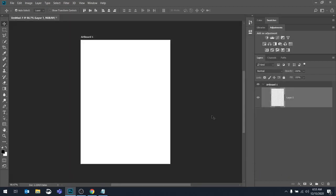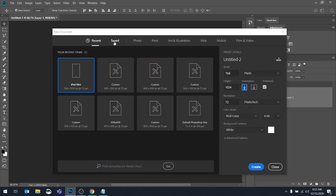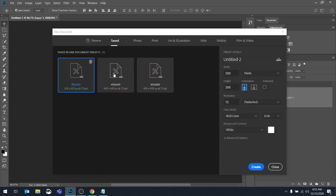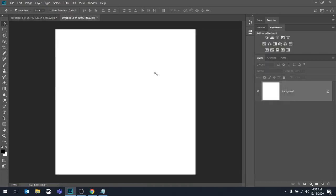Now, let's say the next project you do, you need that 800 by 800. So let's see how you would pick that. File new. Remember, we already set it up. So if I go to my saved category, here's my preset. You can just double click it, and it will open up, and the dimensions are 800 by 800.